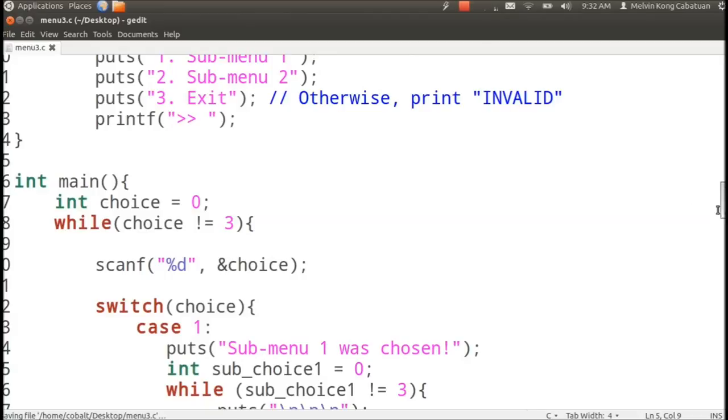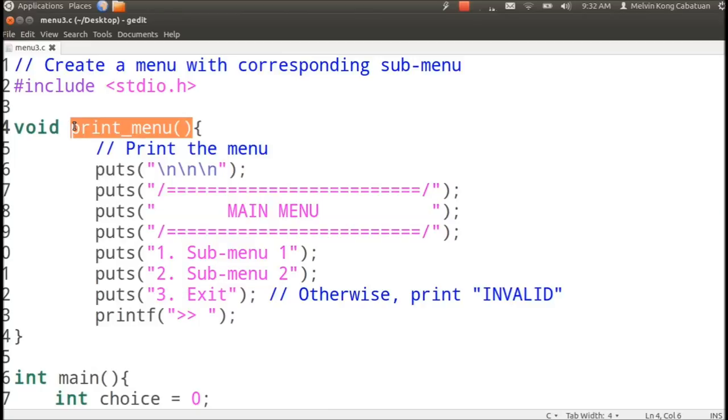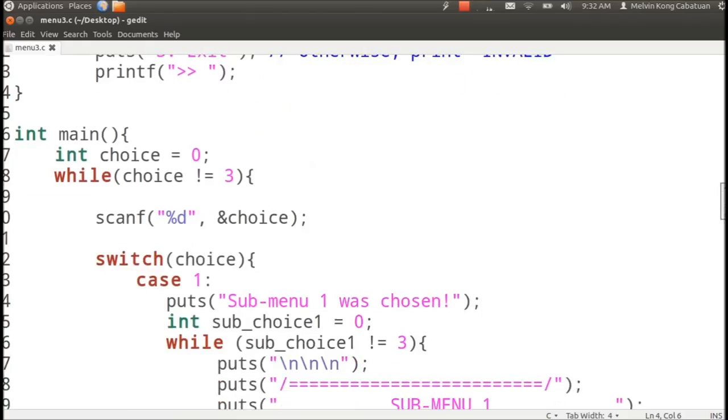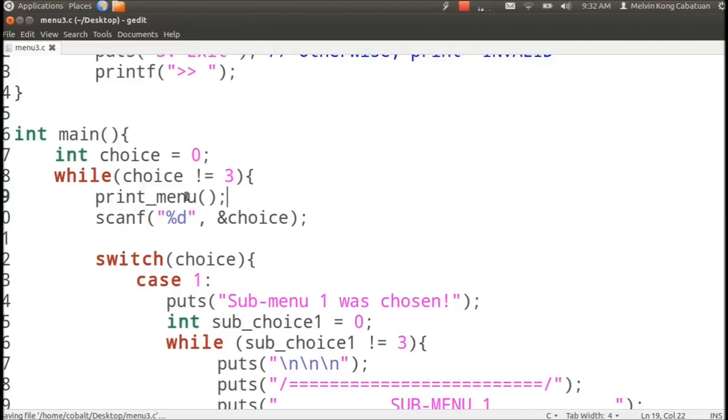We have separated the printing of the menu and we can simply call the function print menu here and then it will take care of the scanning of the choice and put it in the variable choice.